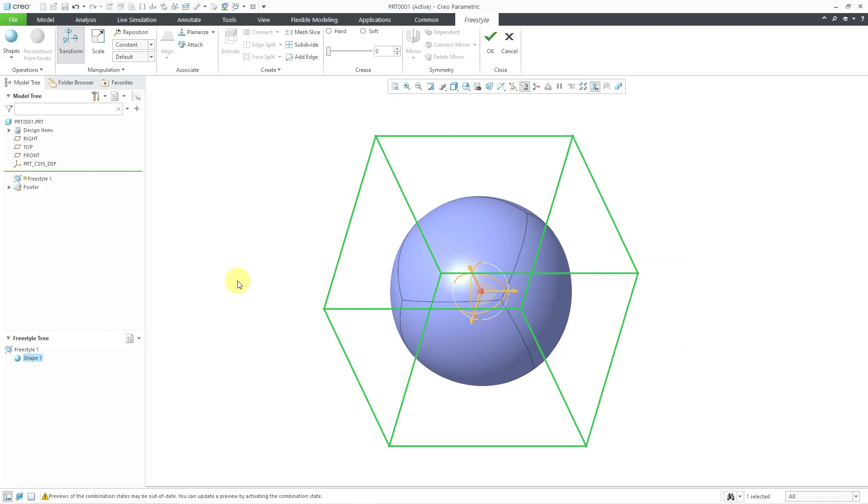You'll notice that there are a bunch of lines on the surfaces. Those are the subdivisions of the surface. But we also have this cube around our primitive, and the way that you change your shape and make your geometry is essentially by manipulating that cube and grabbing different portions of it and moving it around.